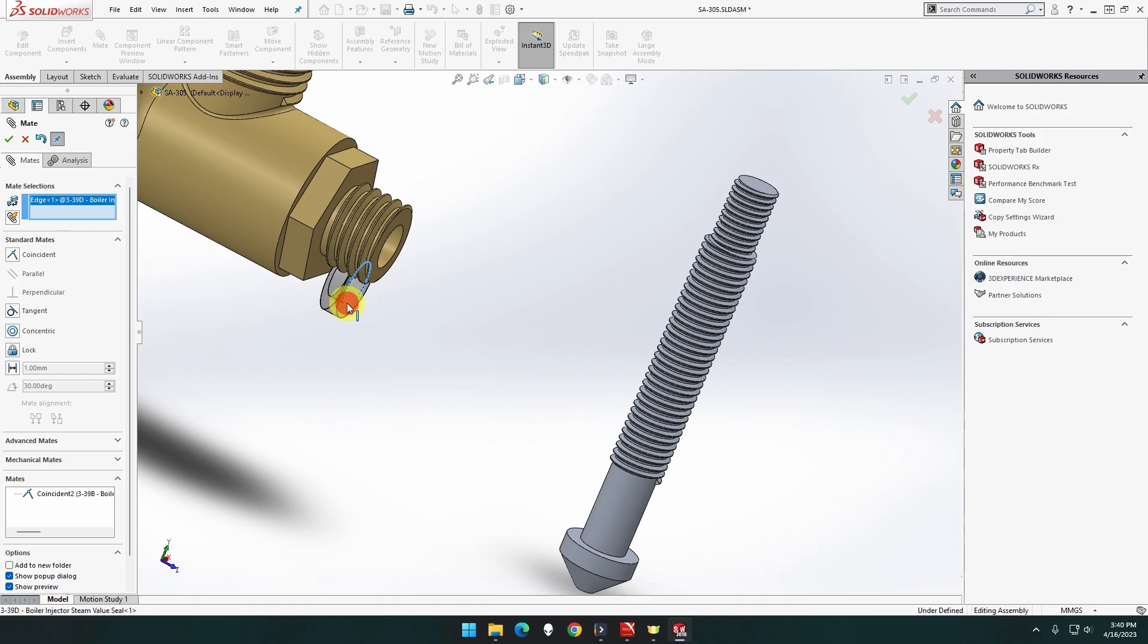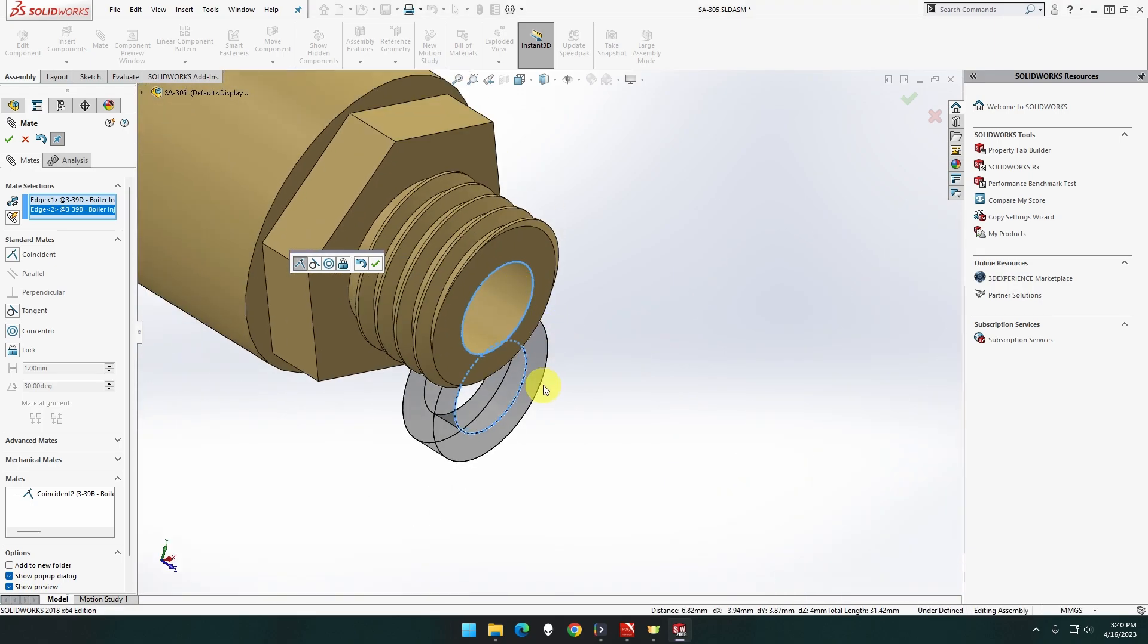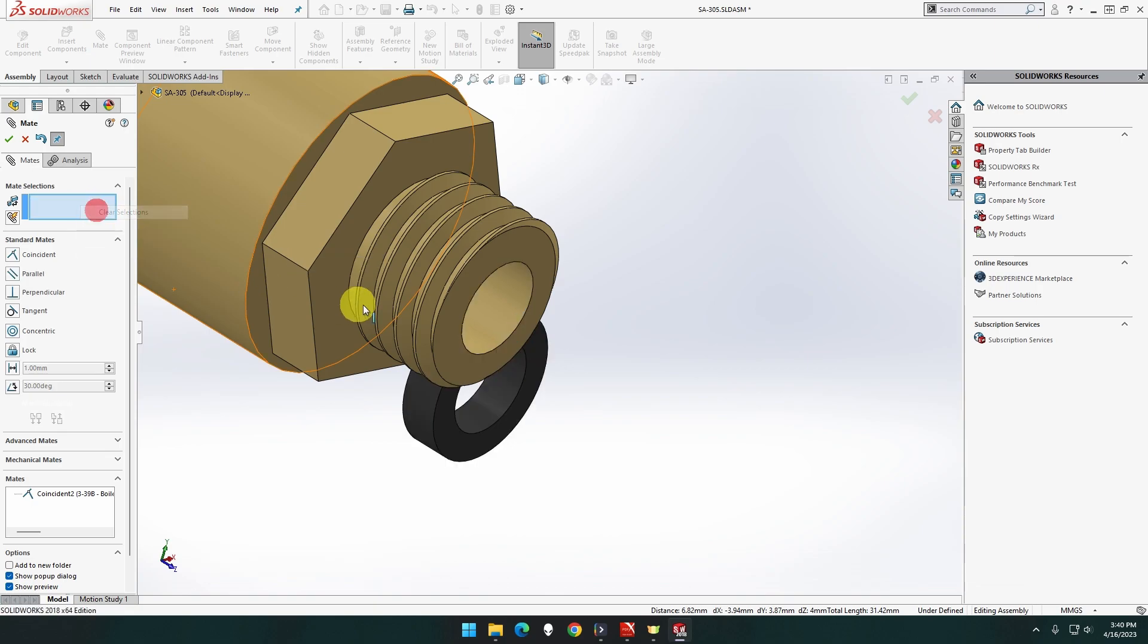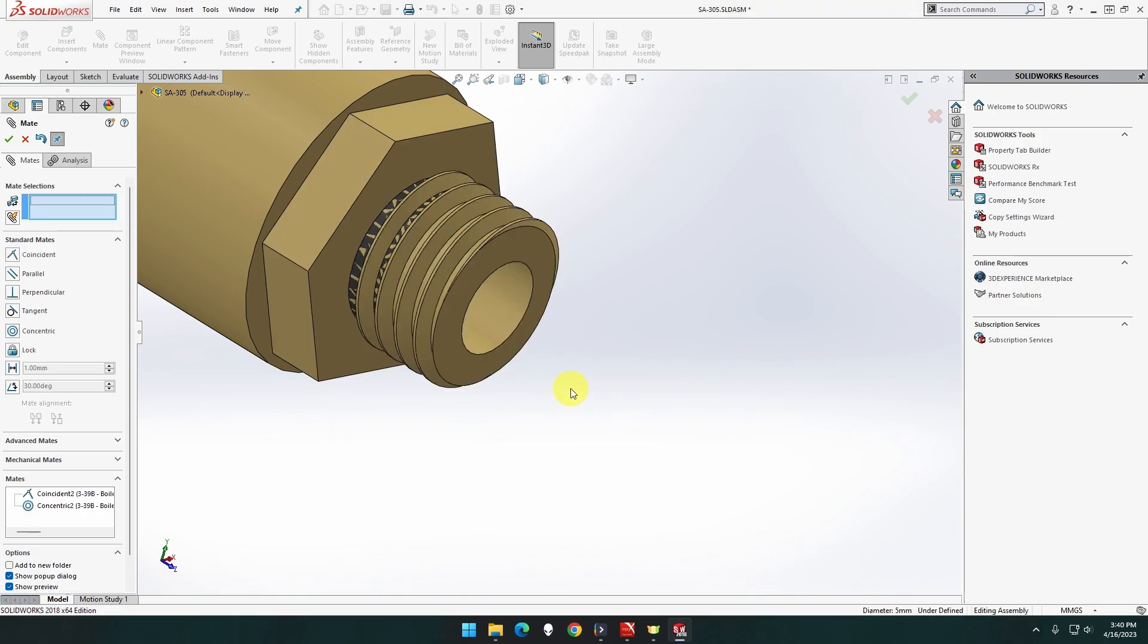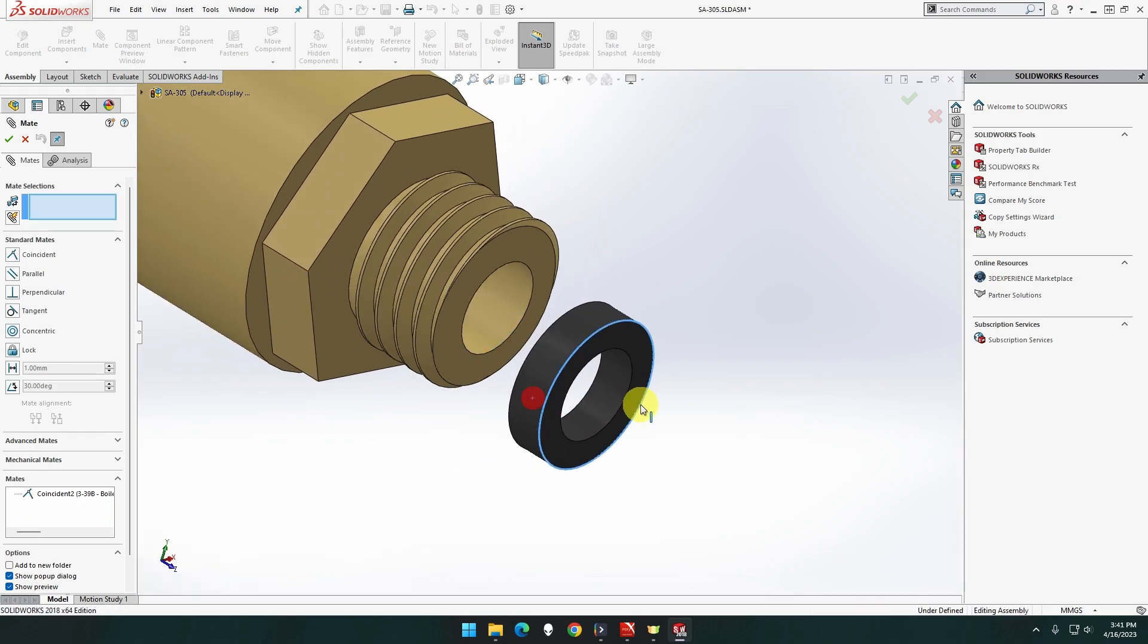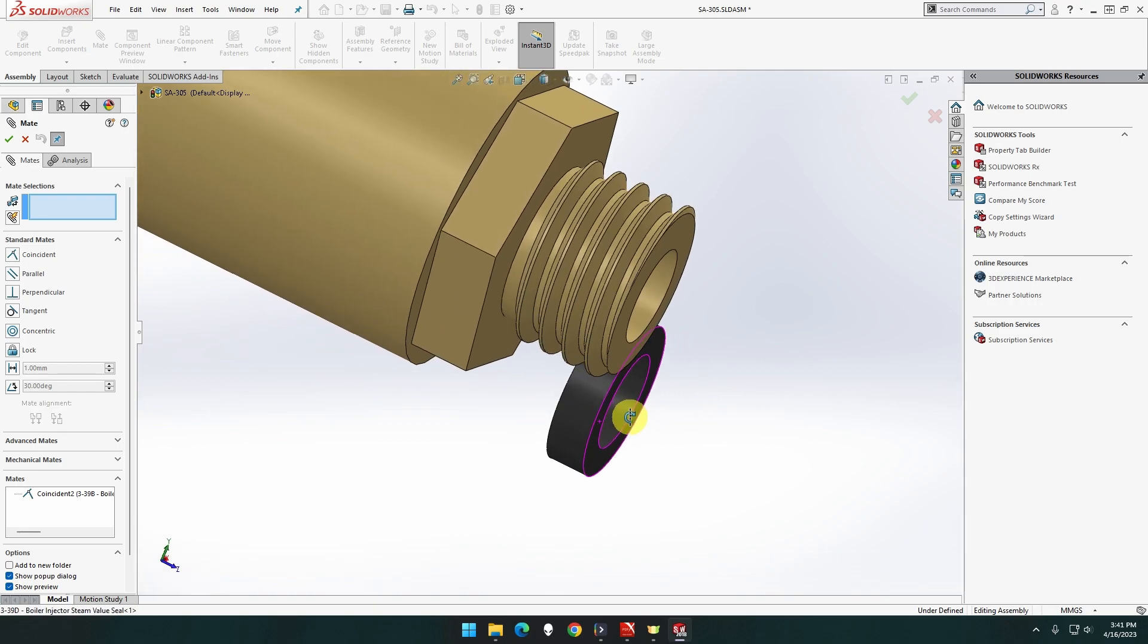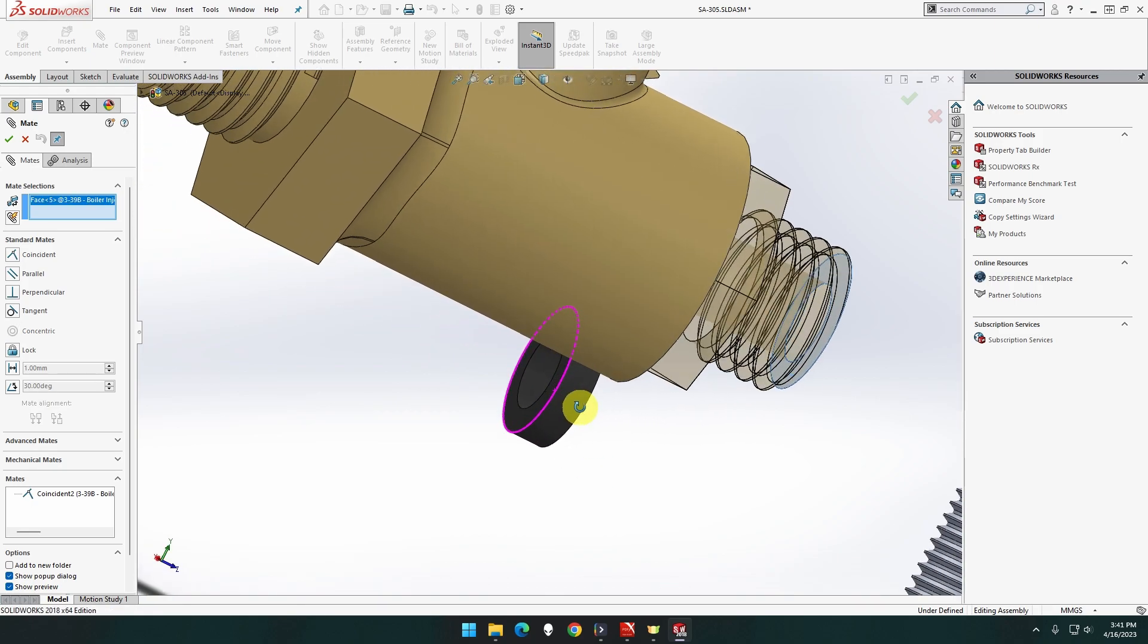This cylinder circle there will match that circle there. Nope, I didn't like that for some reason. Okay, clear. Cylinder, cylinder, there we go. Oh hold on, we're gonna do that. This face here to this face there, sorry, my fault.